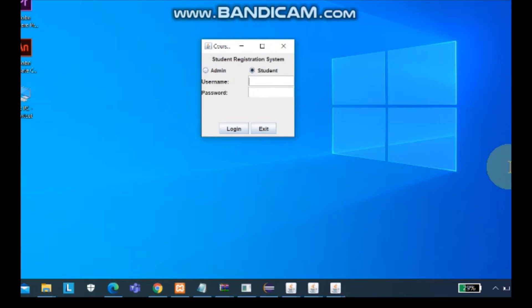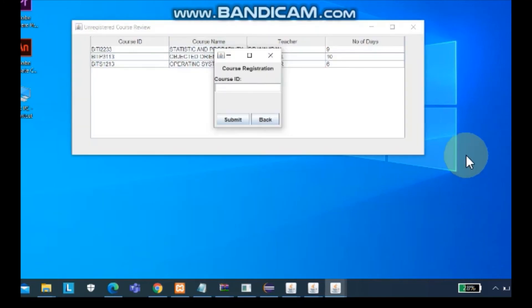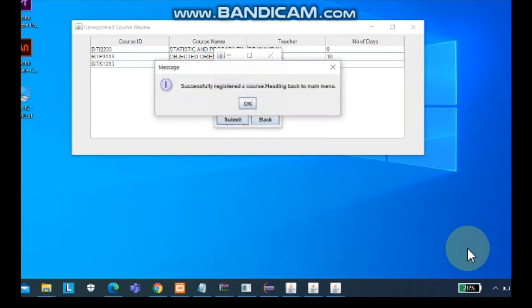This time we choose student. Then we can register course or drop course. Since we do not register any course, we go to register course first. Then it will display the course we want to choose. For example, I choose the first one. Then the message will come out and successfully register a course.